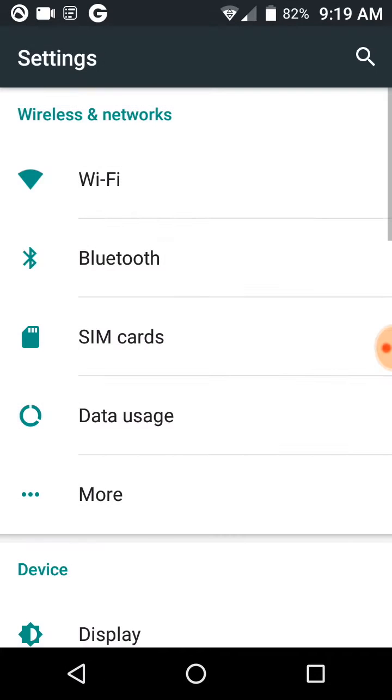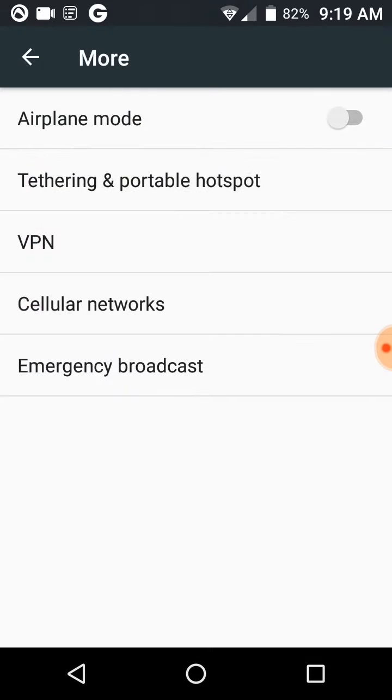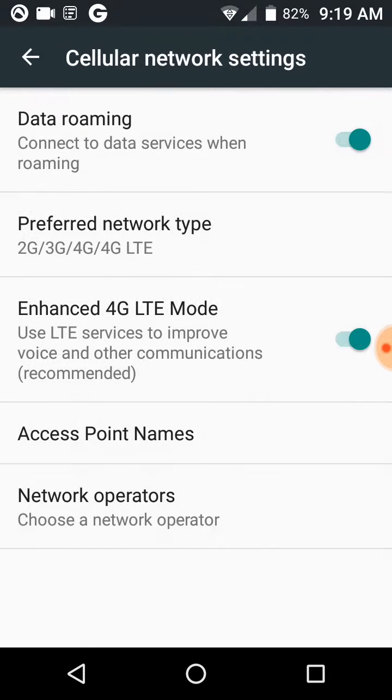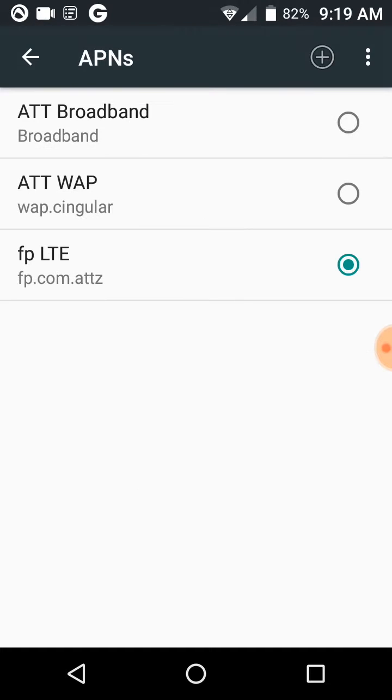Now we're going to go to More, then Cellular Networks. Data roaming has to be turned on. Go to Access Point Names. We're going to hit the little plus sign up here. I've already done it, so you're going to name it whatever you want.